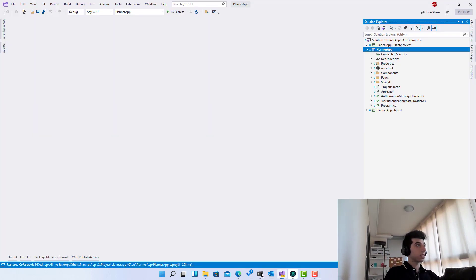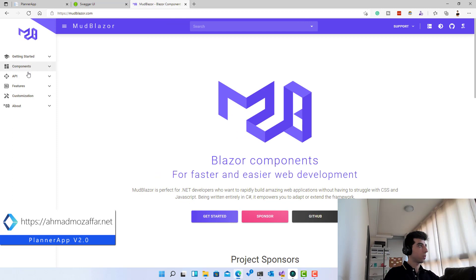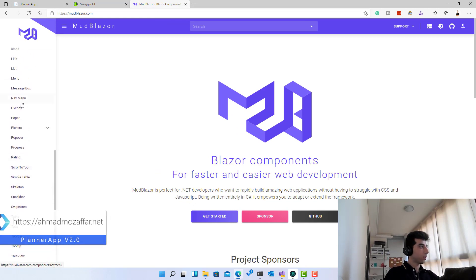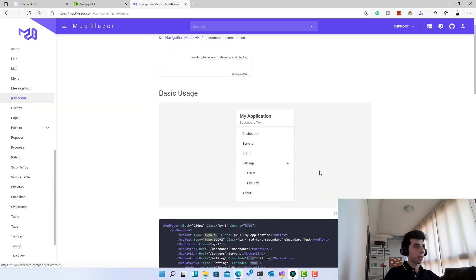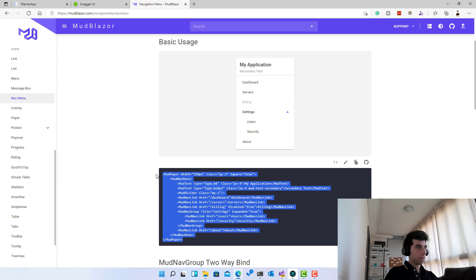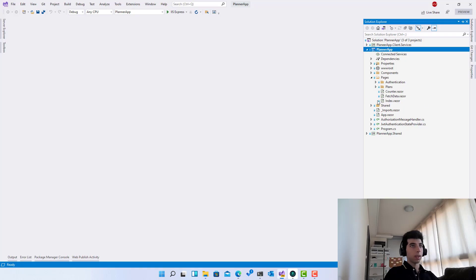Let's start with the nav menu — it's going to be a simple process. I'll go over here and open up this one, go to components, scroll down for nav menu. Here we go, I'm going to open up this one. Then let's go to shared and open up the main nav menu over here.